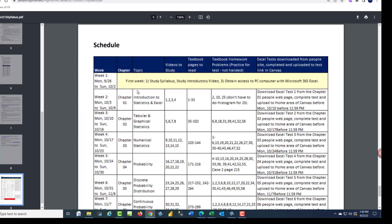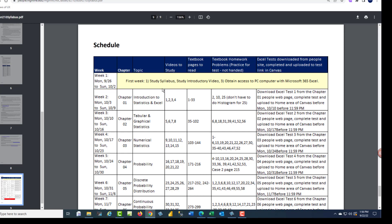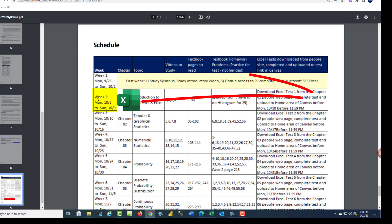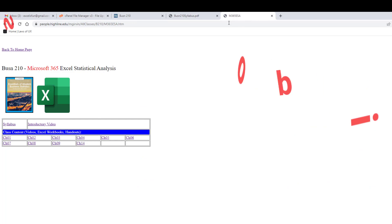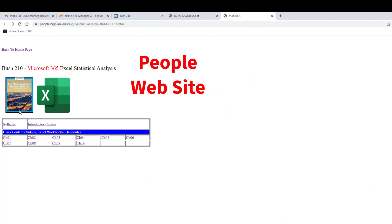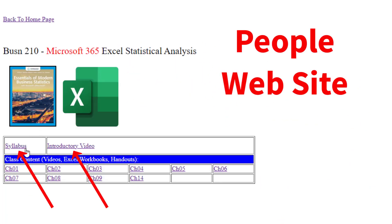Now let's look at how the schedule works. Week one, well, guess what? I'm going to give you a break for week one. All you have to do is study the syllabus, study the introductory video, and obtain access to a PC computer with Microsoft 365 Excel. That means when you get to October 3rd, you already have your computer and you're ready to go. So for week one, which one of the two websites do you go to? Well, if we look over here, there's the link for the syllabus. There's the link for the introductory video.